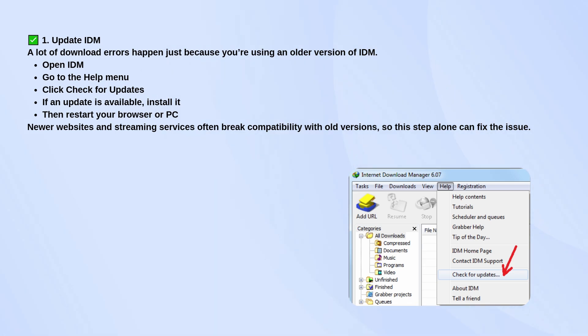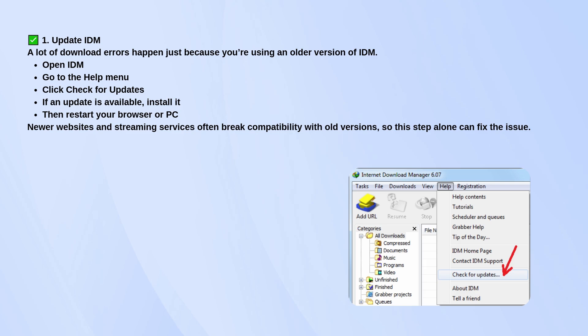After that, restart your browser or even your computer. A lot of newer sites and video platforms only work properly with the latest version, so updating often fixes everything right away.